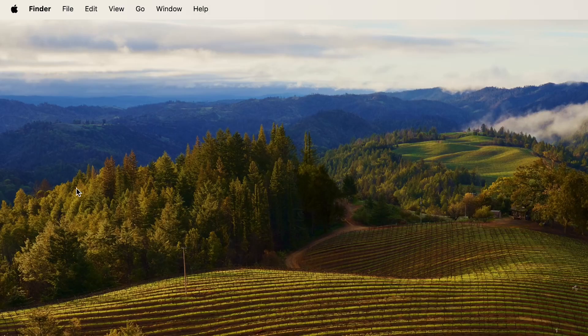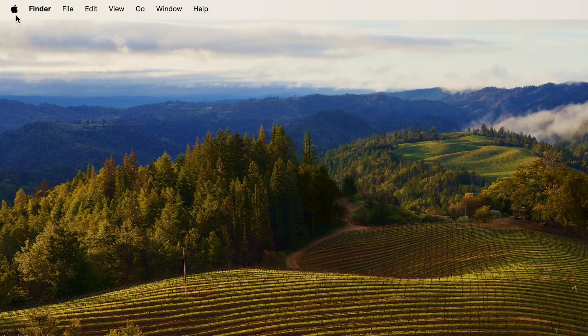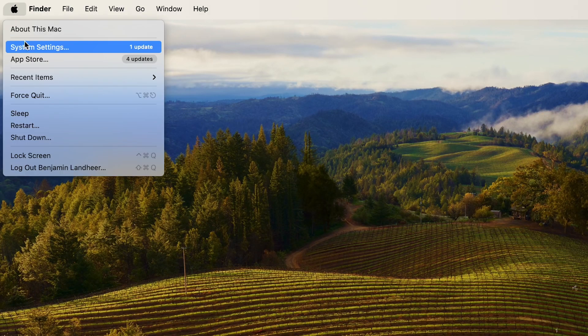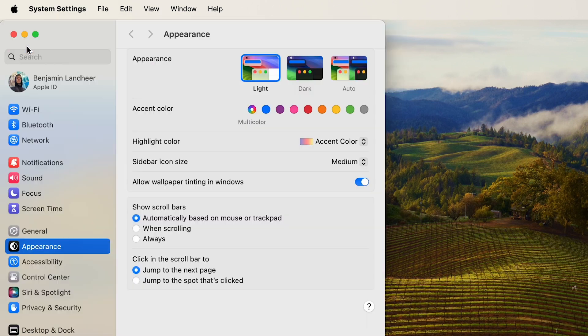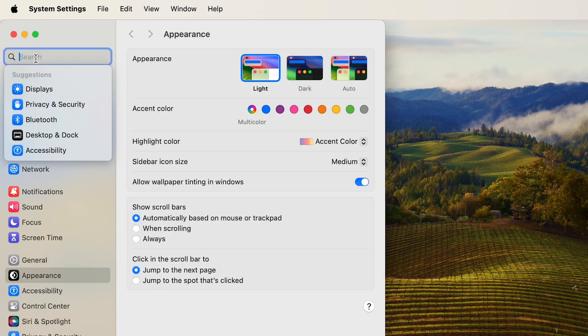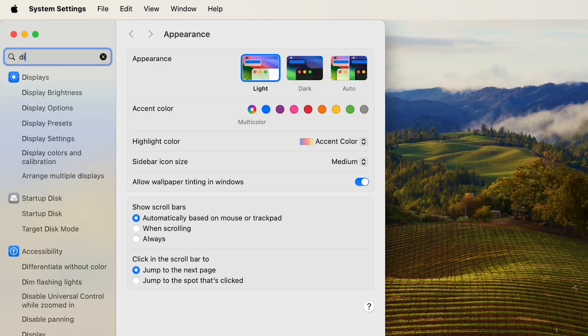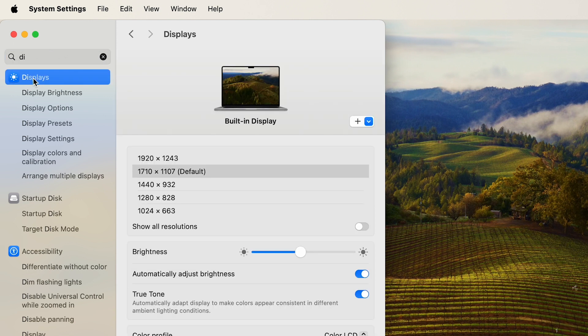All right, click that little half-eaten Apple, System Settings. You're going to go into the search bar and just click Display. Once you have Display open, you'll click...